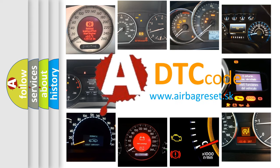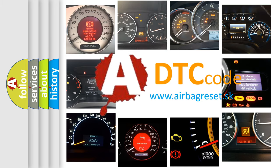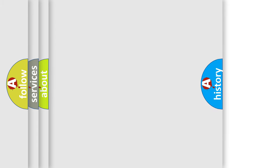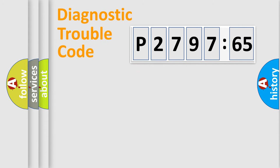What does P2797865 mean, or how to correct this fault? Today we will find answers to these questions together. Let's do this.